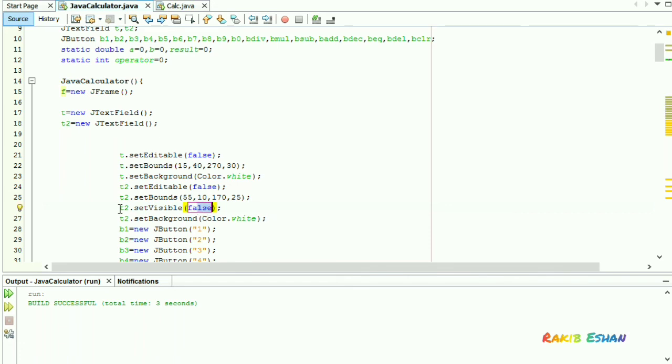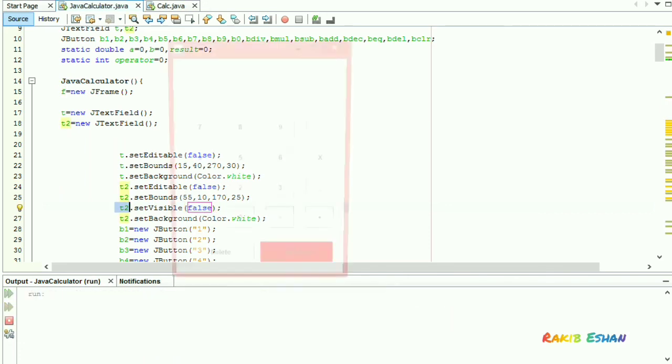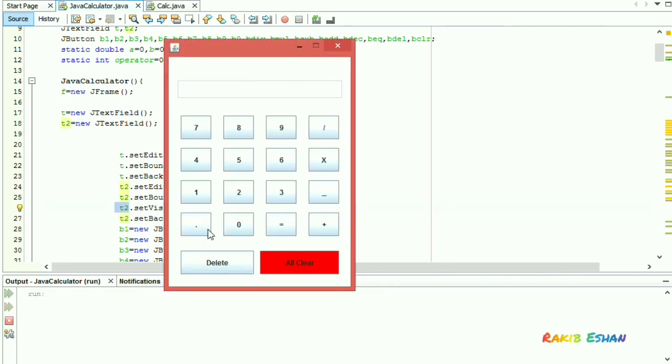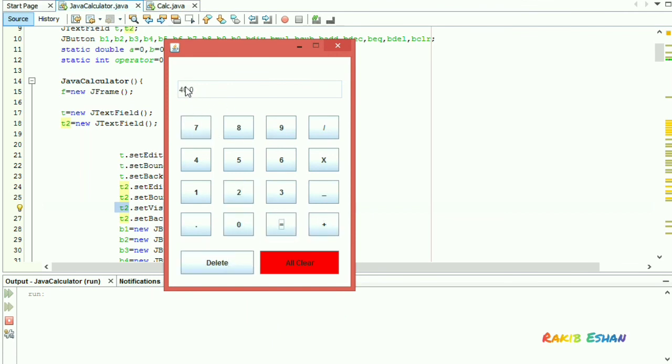Let's run this code again. You can see, the text field is hidden, but it will still be working. Here you can see the answer, this answer is 40. That is, it is still working.